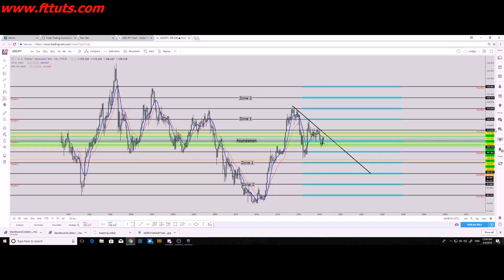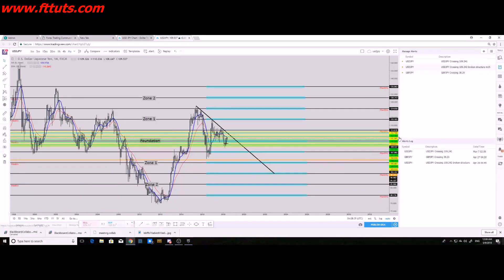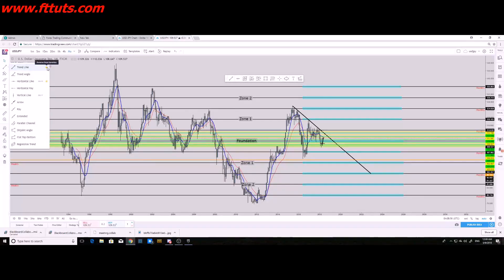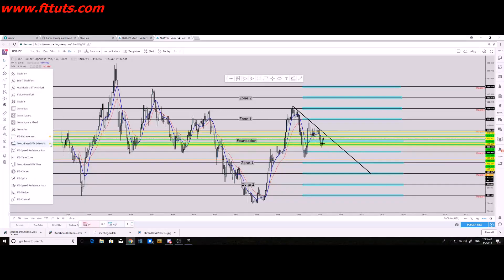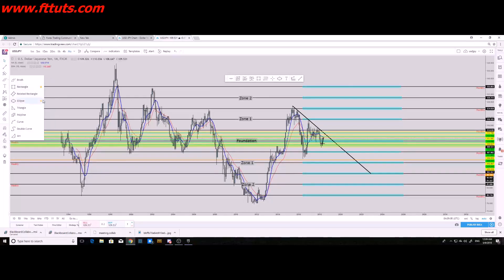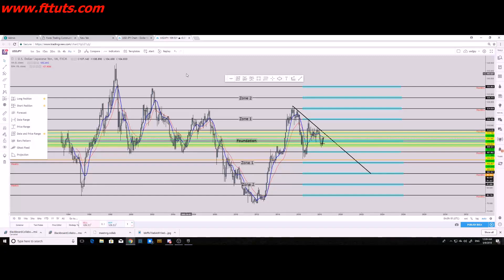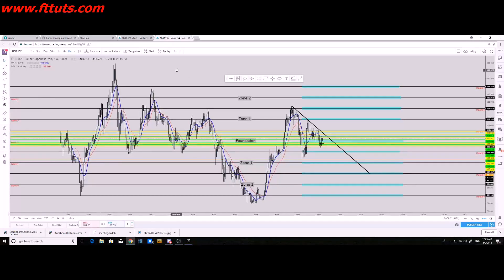You want to push that panel to the side since it's unimportant. All your tools are to the left — this is your toolbox. The tools I want you to favorite are: trend lines, horizontal lines, Fibonacci retracement, trend-based Fib extension, rectangle, ellipse, long position, short position, date and price range tool, and text.